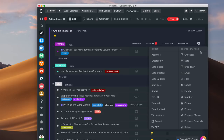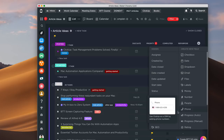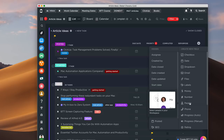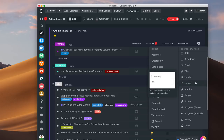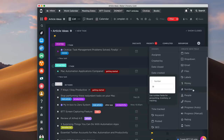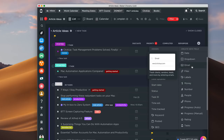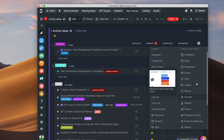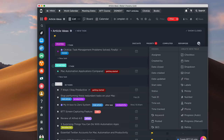Another thing ClickUp has is the ability to create custom fields. They come with a lot of existing default fields like date created, updated, and start date. Importantly, it has both a start and end date — which Todoist does not have — and I really wanted that. You can assign a status, put a time estimate, add labels, or create columns for numbers or money amounts, all of which can be filtered or toggled to show or hide.